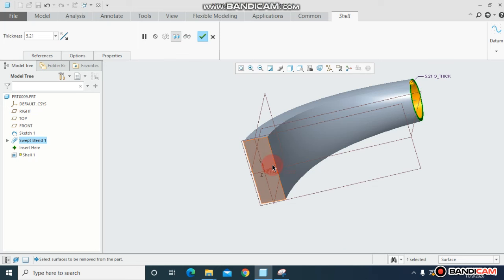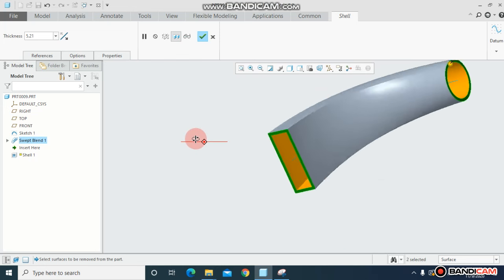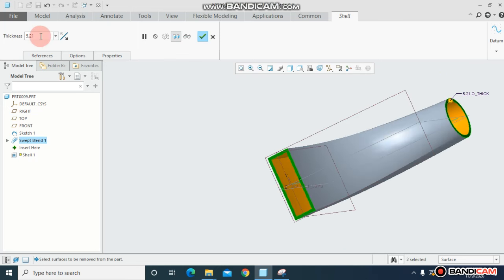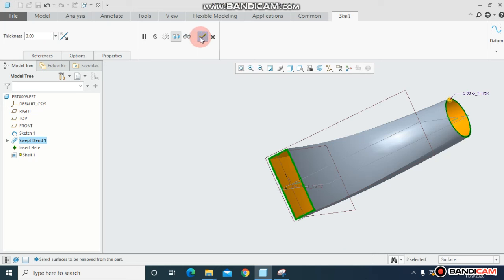You can make it shell. Press Ctrl+P and select, and you can assign the wall thickness. This time I'm assigning it and click OK.